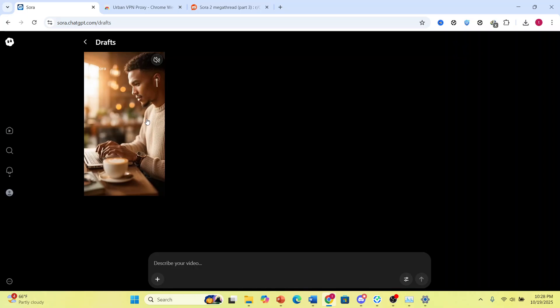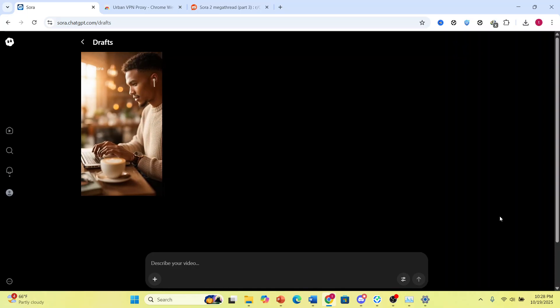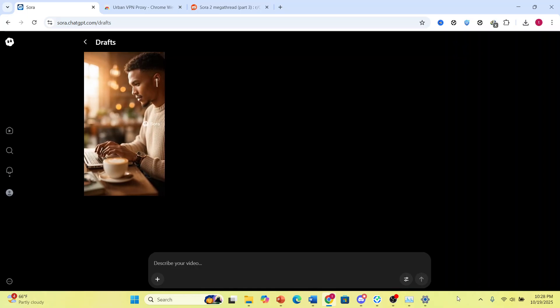Once you're done, you'll see it right here on your profile. This is one video that I created for myself — it's really that easy. If you found this helpful, make sure you smash the like button and subscribe to AppMentor.